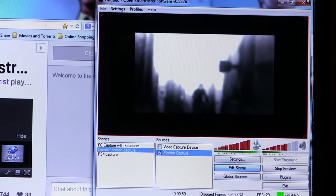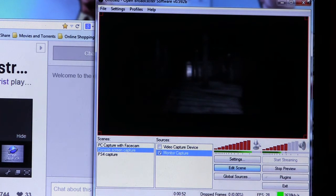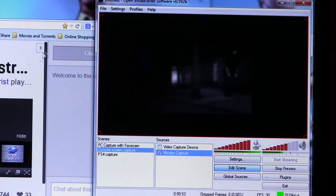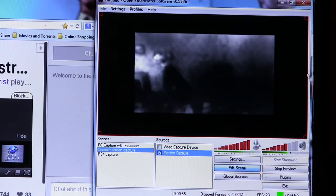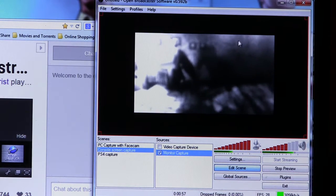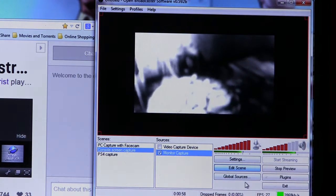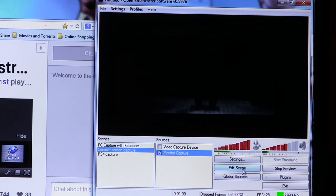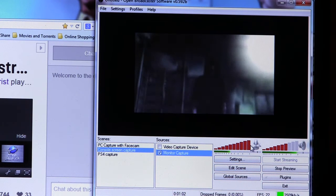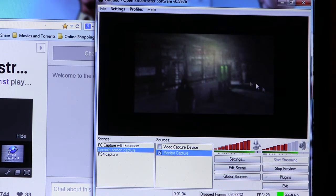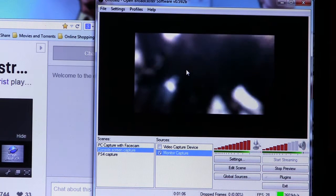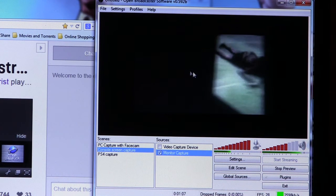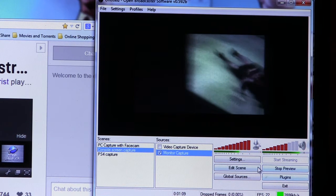So, now, it's perfectly centered in our 720p upload window. And then we can click Edit Scene to stop. So, now our scene's all centered up. We can stop previewing.